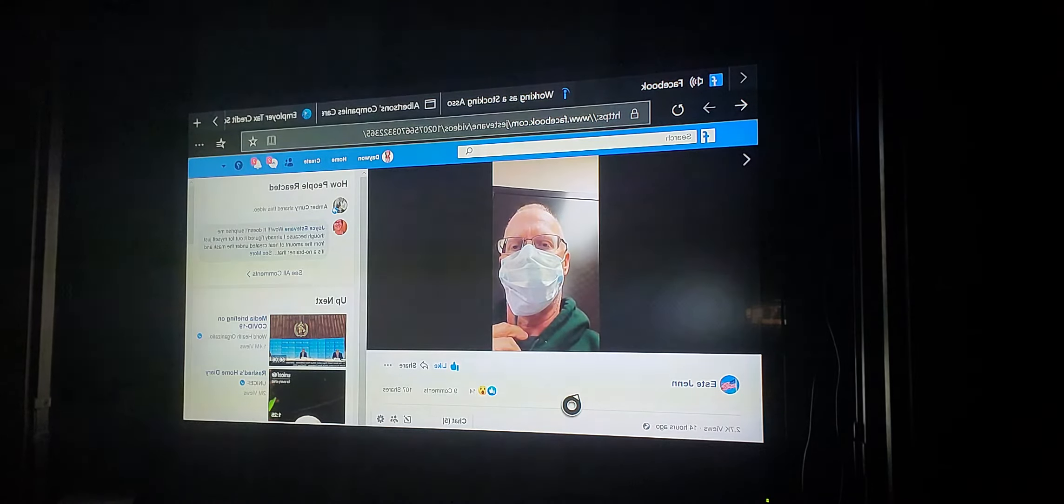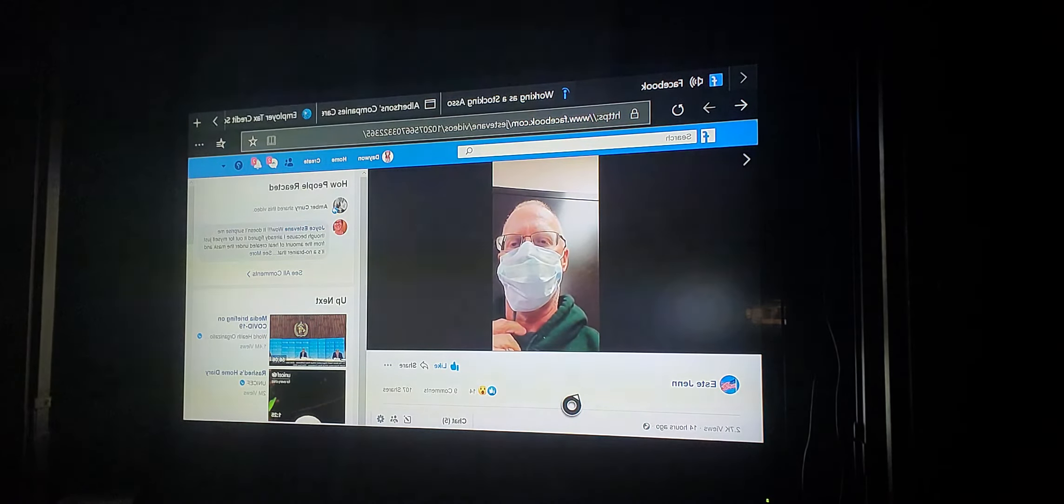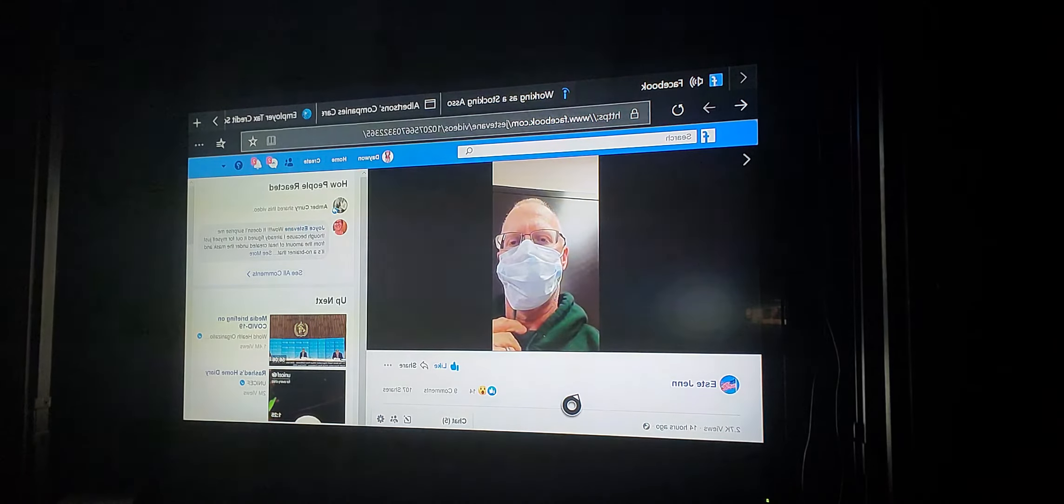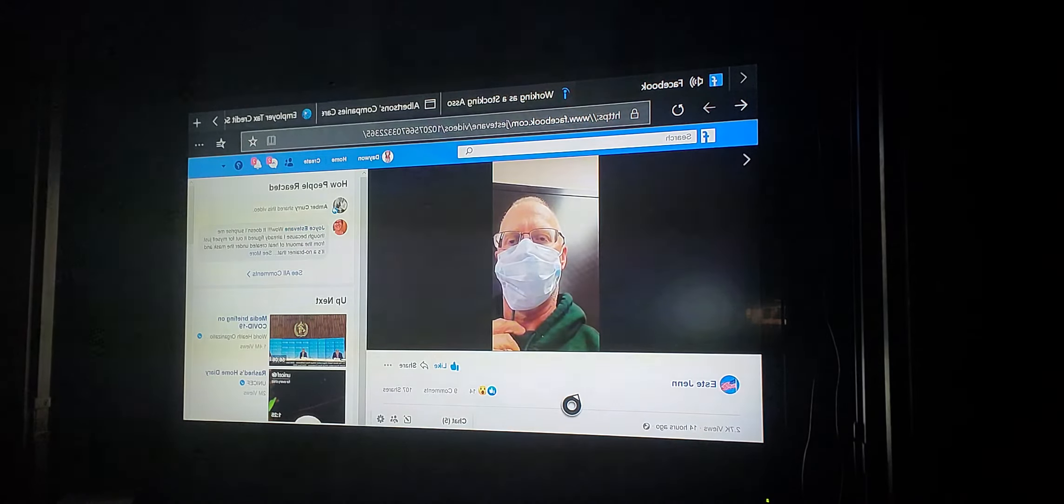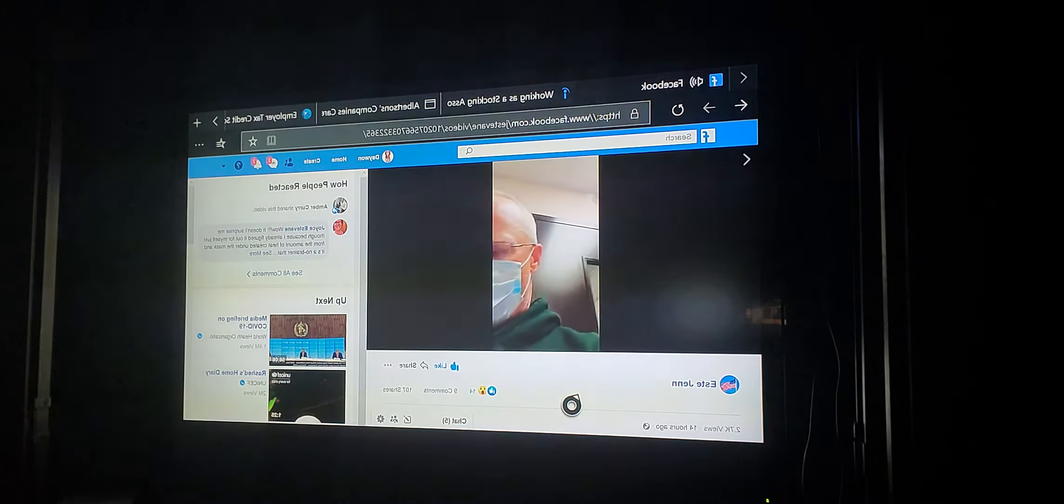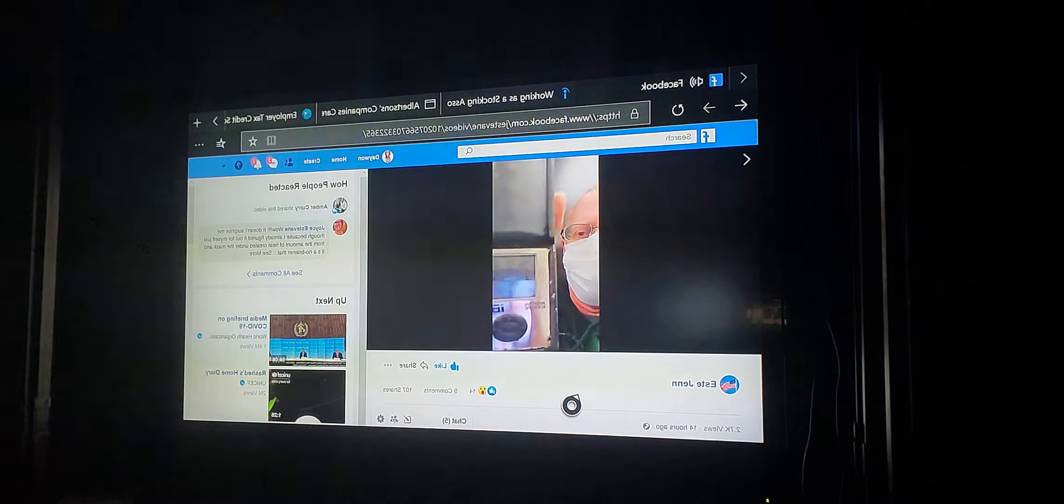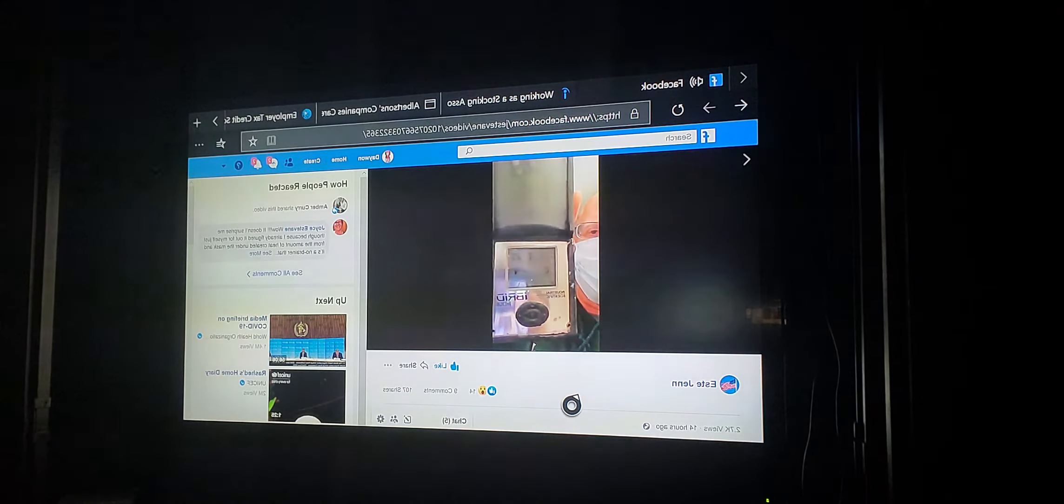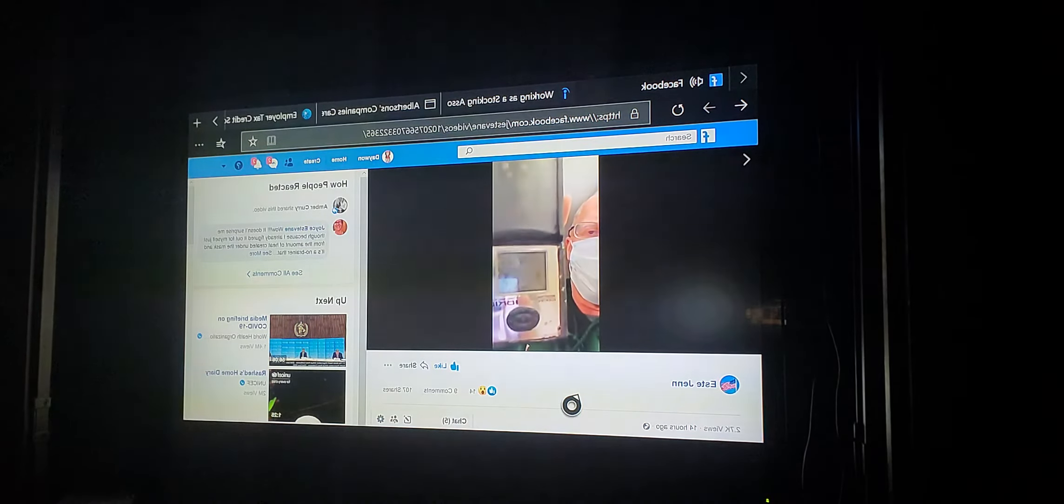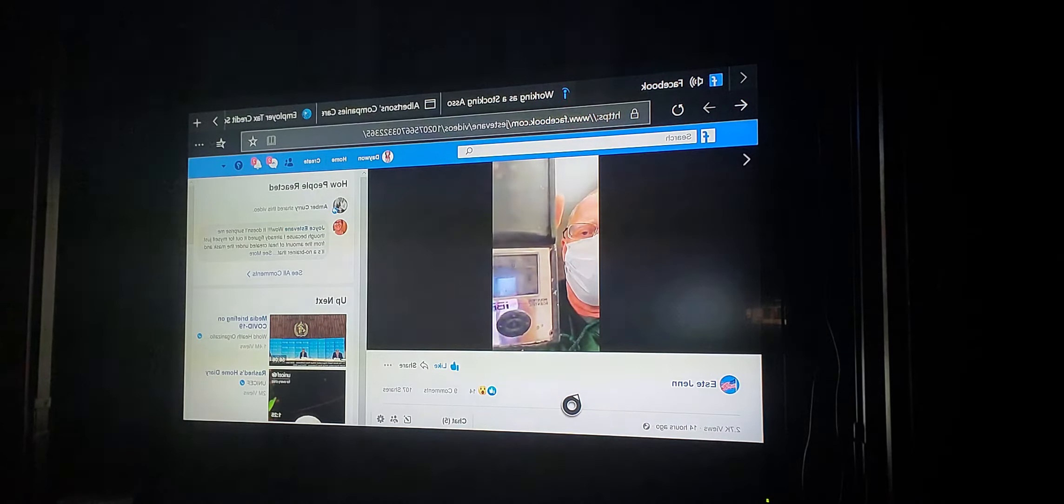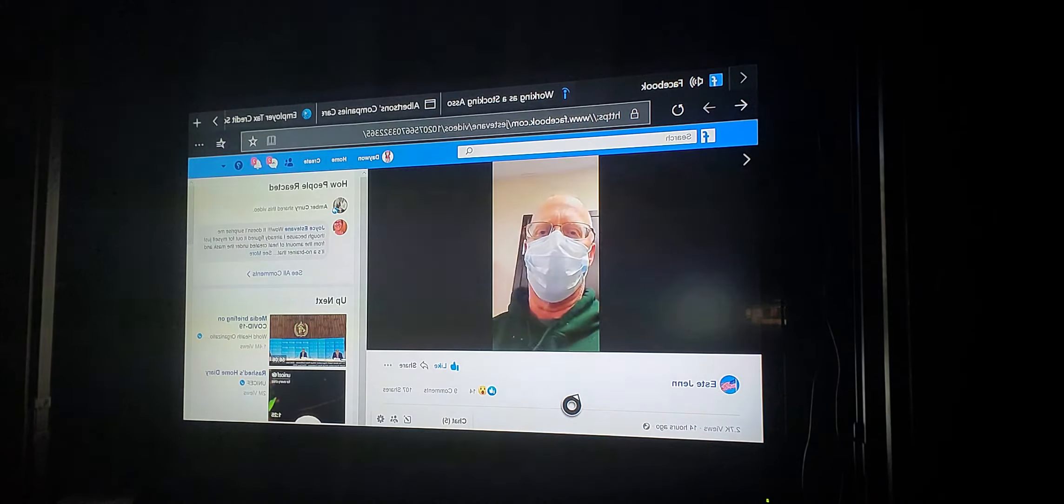You can hear the alarm going off. That means that there is a hazardous atmosphere. And we'll see what the levels are: 17.4, 17.5. It's starting to go back up. Okay, clear at 19.5, and that's what is required to work in a space.